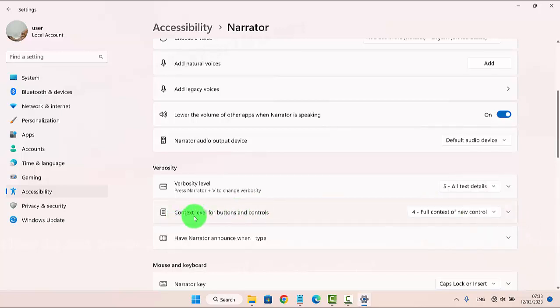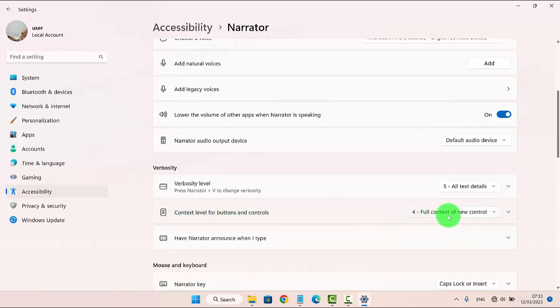Now, Verbosity Context Level for Buttons and Controls has been set to Full Context of New Controls.